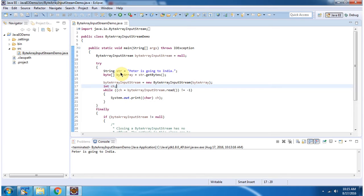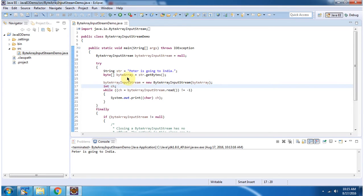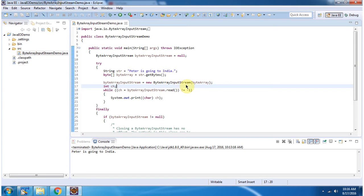Inside main method, I have declared a string: 'Peter is going to India'. Then I am calling getBytes method of string, which will return ByteArray. Then I have created ByteArrayInputStream object using ByteArrayInputStream constructor which accepts ByteArray.